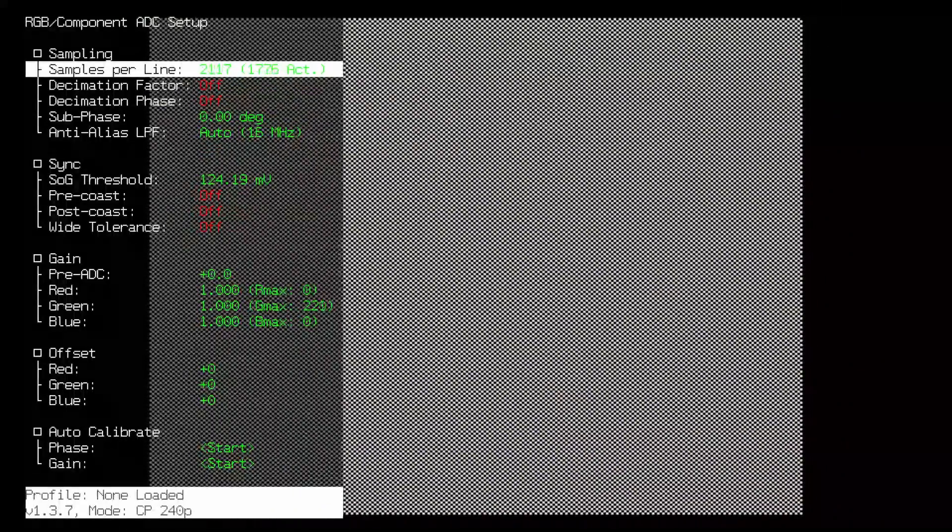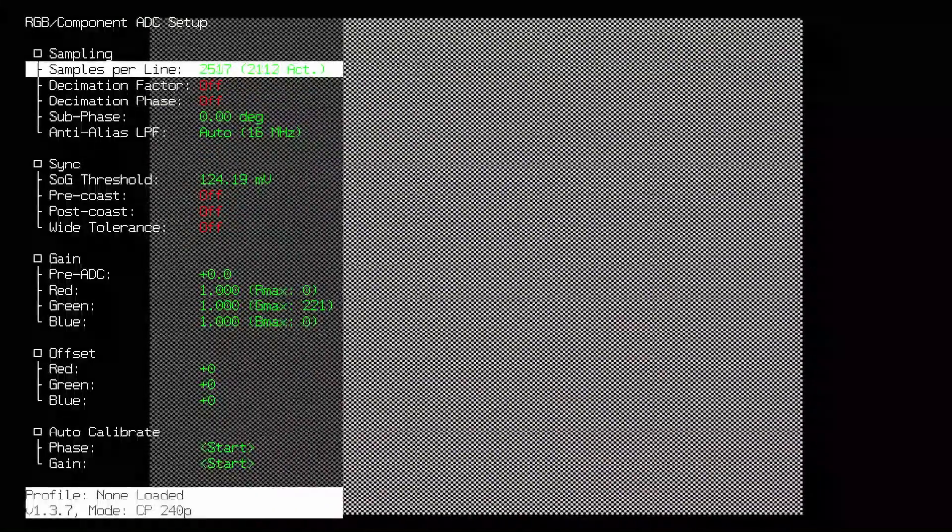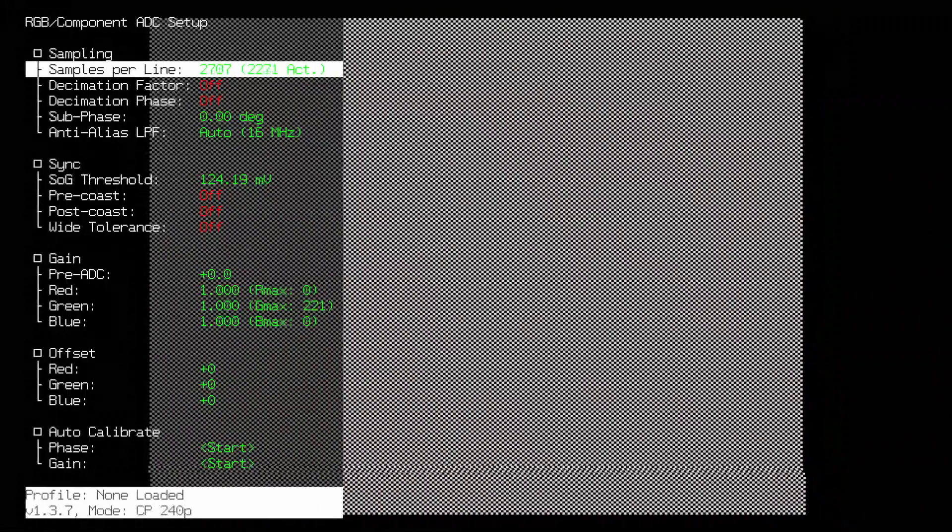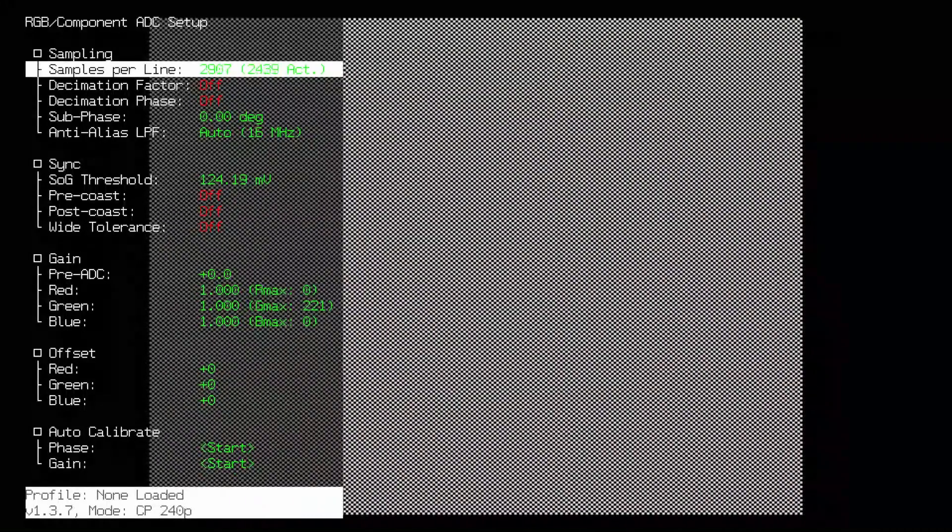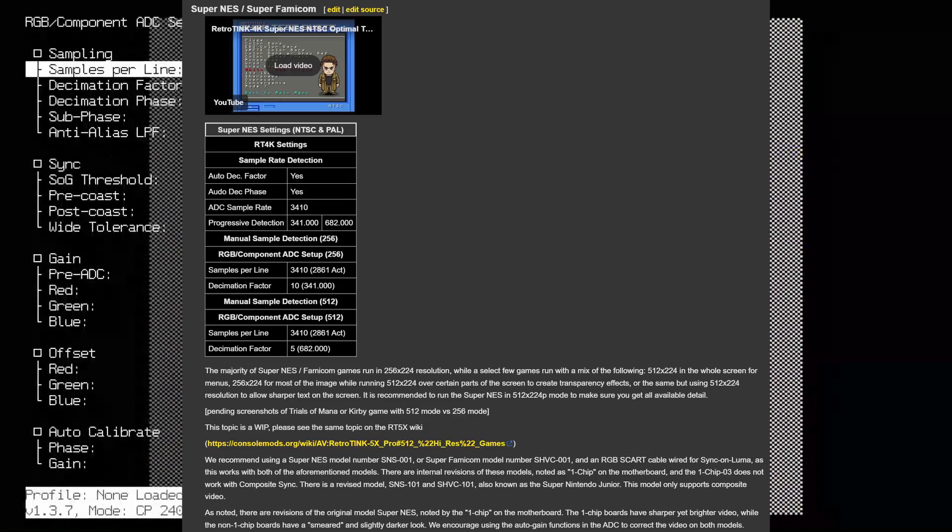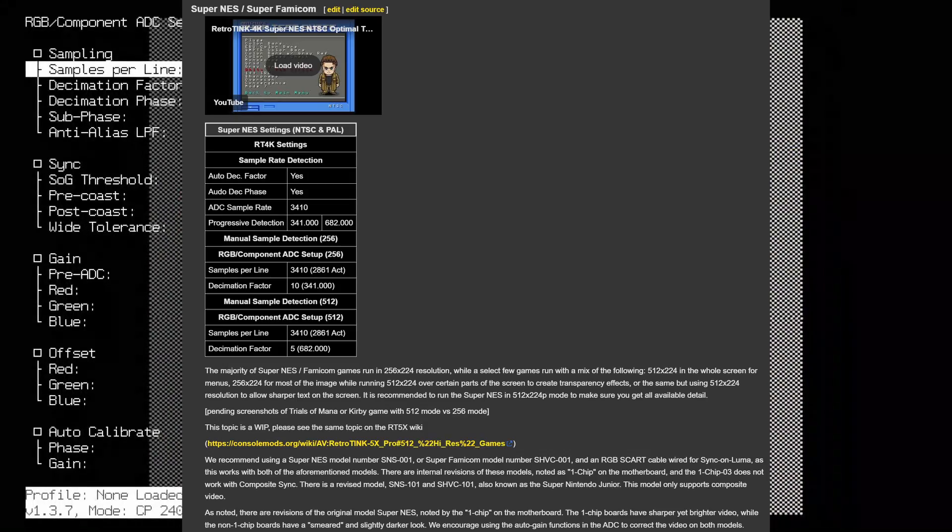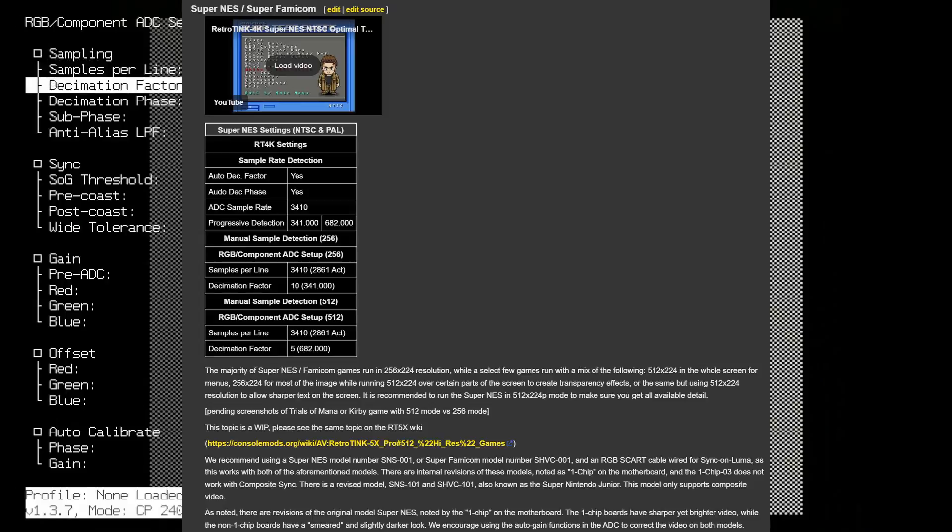Once you select that, head into the RGB component receiver menu and set your optimal timings the same way you would with component or RGB. I am going to use the Super Nintendo information that you can easily find on the wiki.